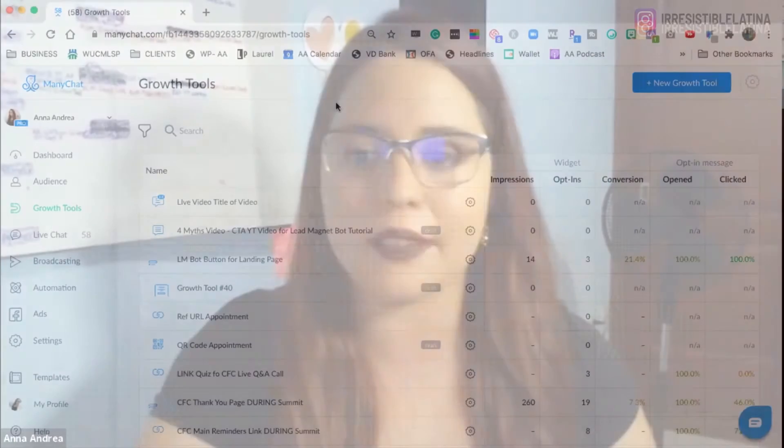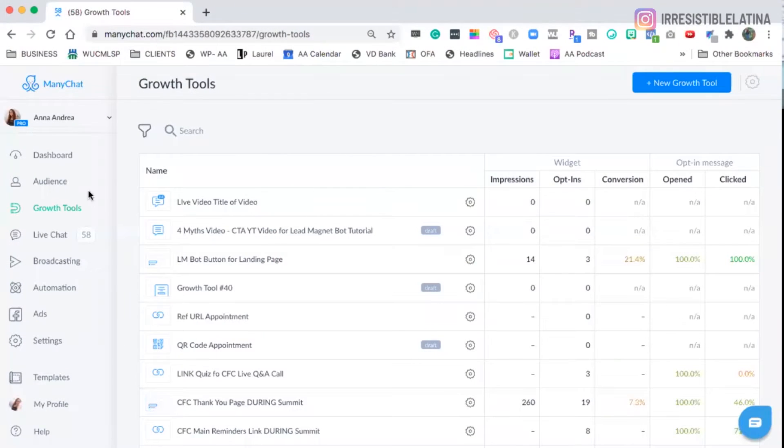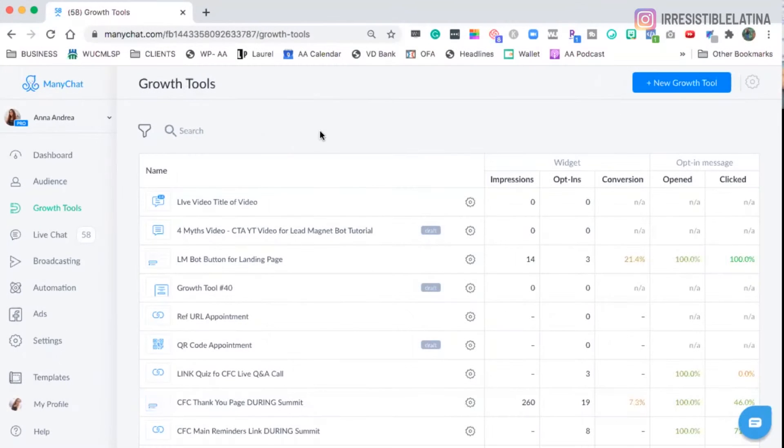Let's go into ManyChat. Okay, we're inside my ManyChat. I am in the section that's called Growth Tools. Growth Tools is a section where ManyChat gives us tools that will help us get people into our messenger list.